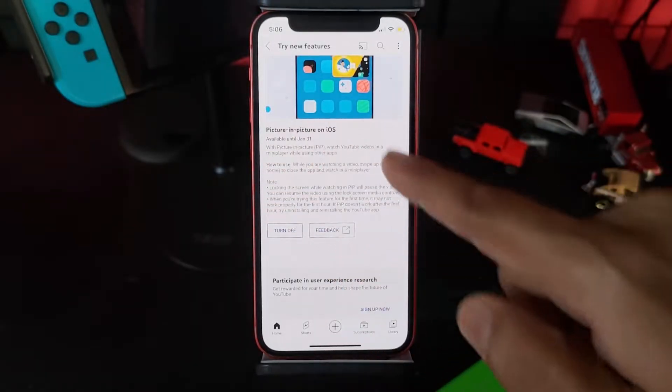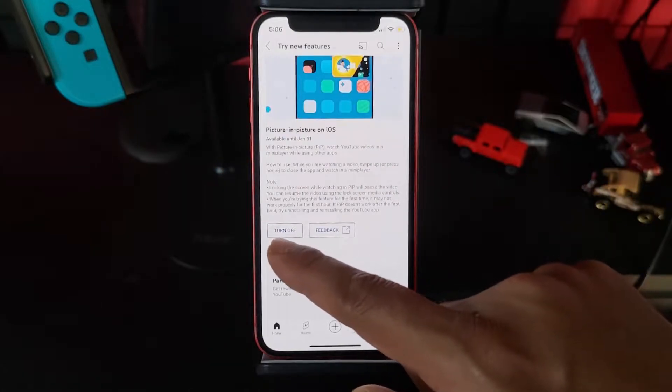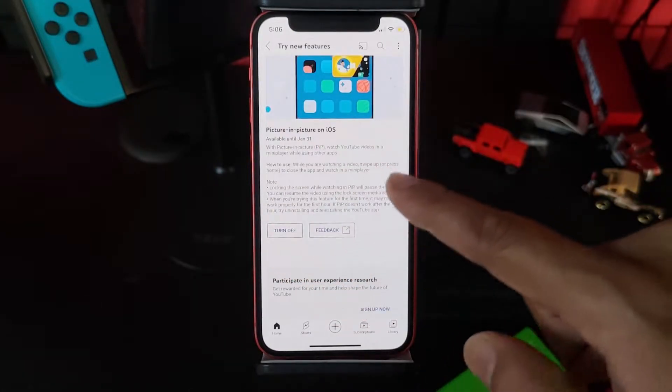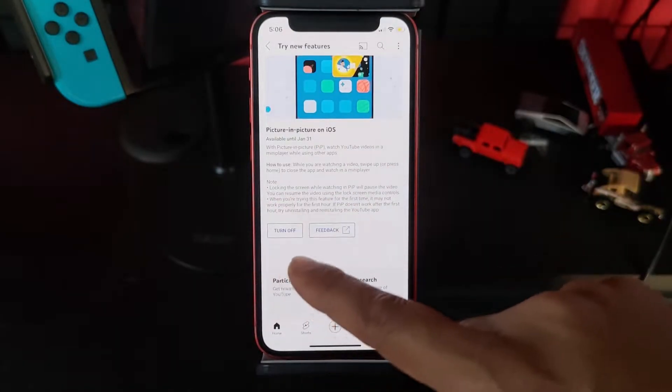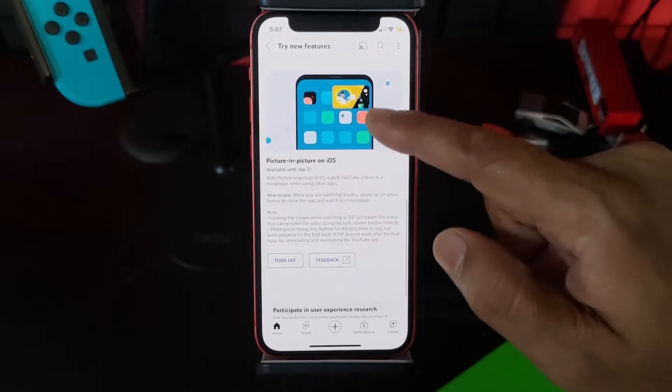So you can read the descriptions and just turn it on. If you have not enabled it, just turn it on.